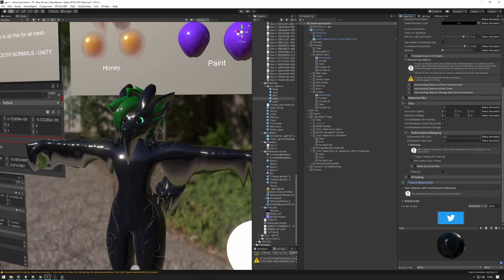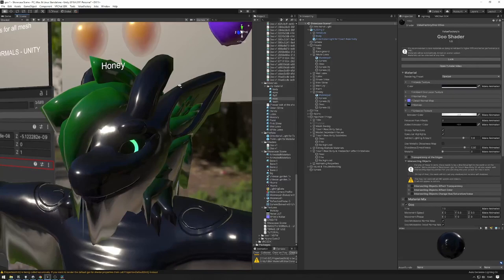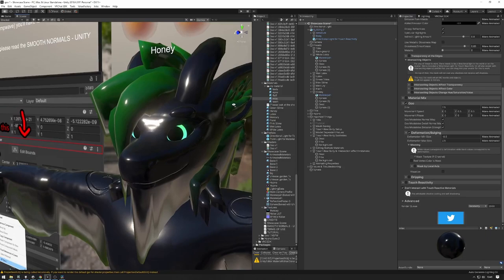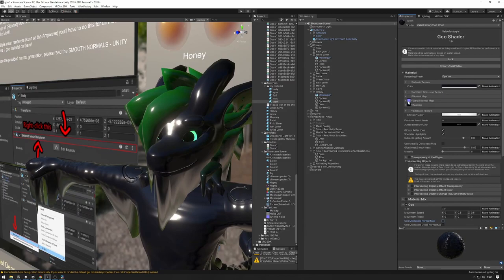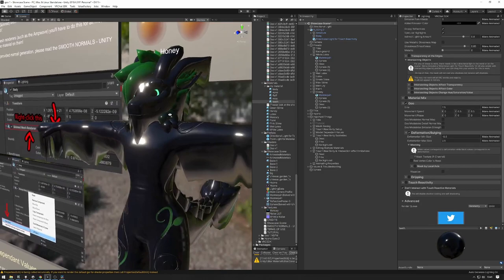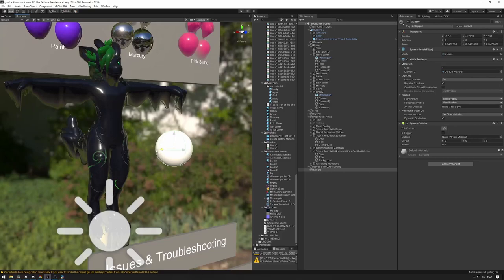For the misc material, I'll turn off touch reactivity — I don't want that to happen there. I think I'll turn off the detail normal map on the misc as well. Same thing for the teeth — turn off touch reactivity and the matcap. That looks good — I think we're kind of done here and I can upload.